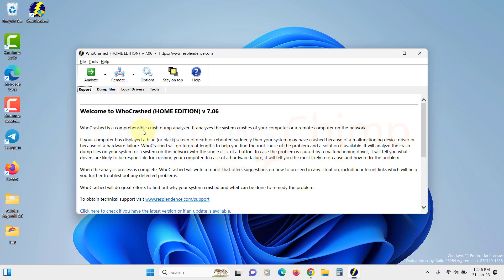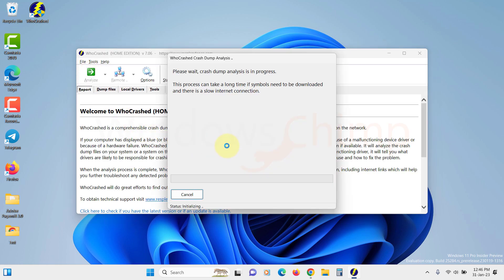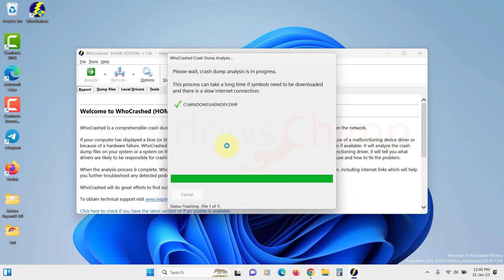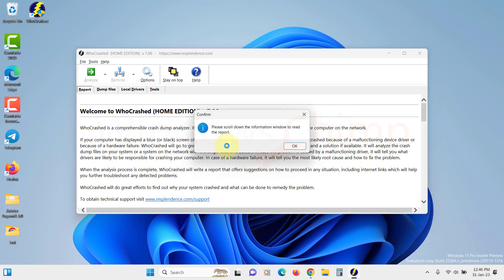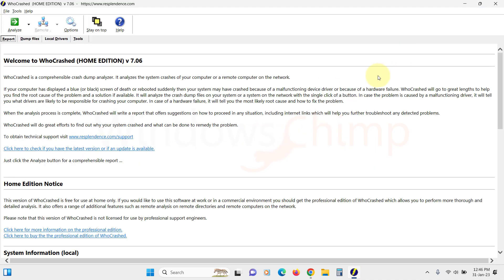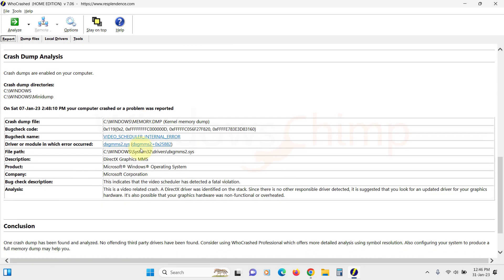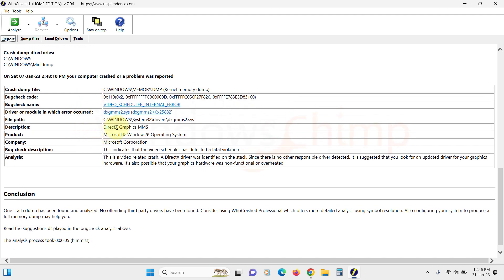Once it is installed, click on Analyze. It will check the crash dump on your PC and produce the report. So now we will scroll down to see the report. Here you can see on my PC there was a crash on this date. And we can see it was a graphics card error that caused this crash.